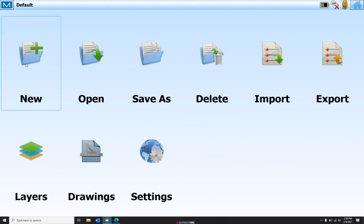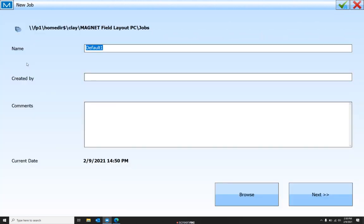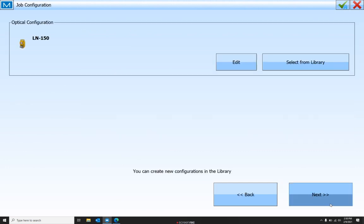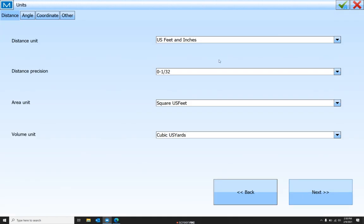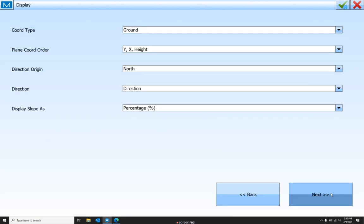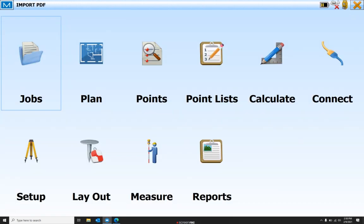First things first, we're going to go ahead and create a new job. We'll just confirm our units are correct, and we've got our new job.